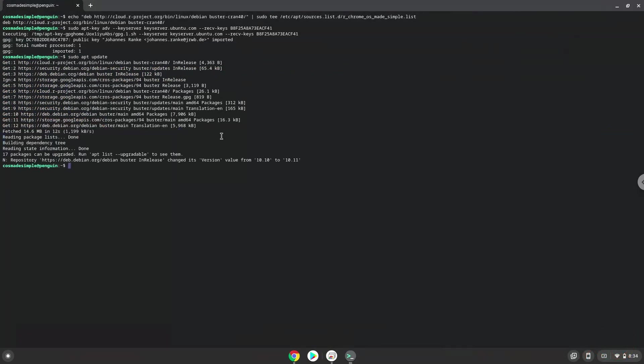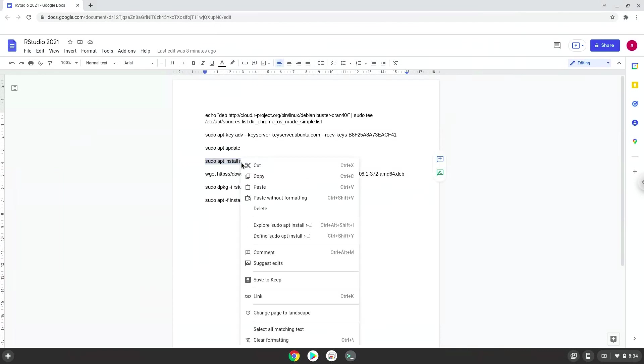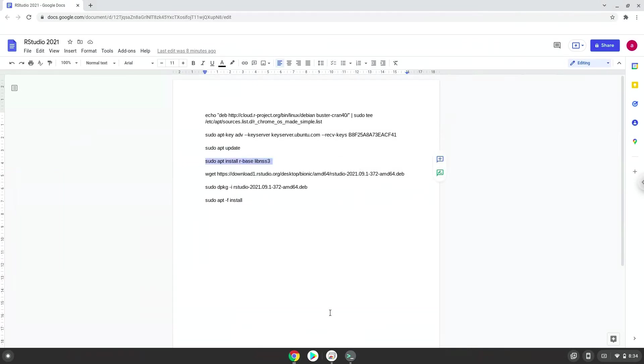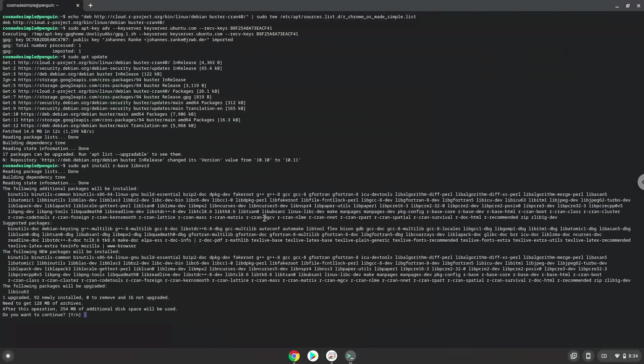Now we will install the R package RStudio requires. Press Enter to confirm the installation.